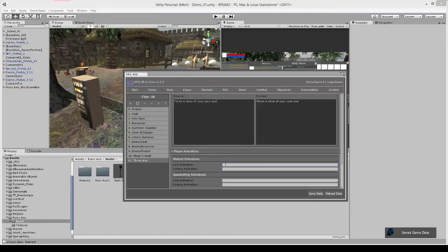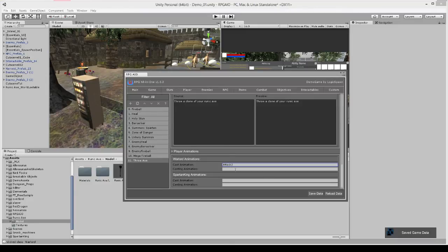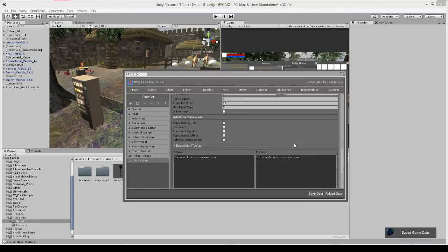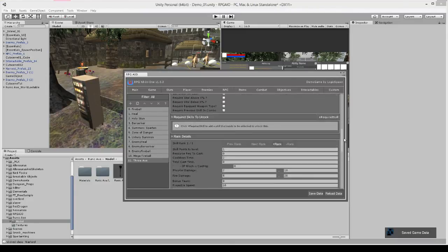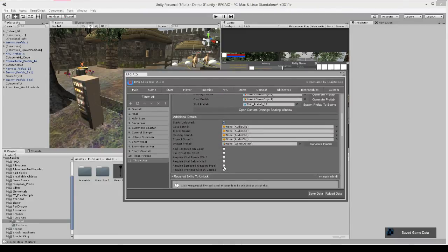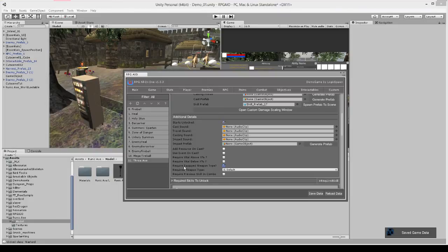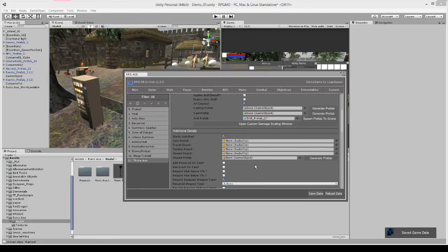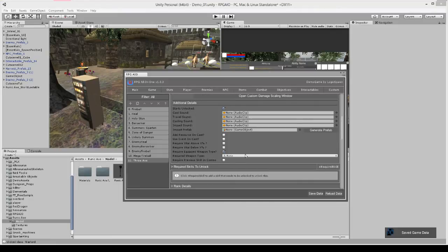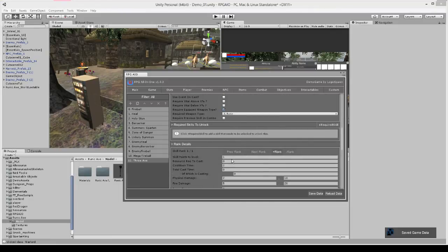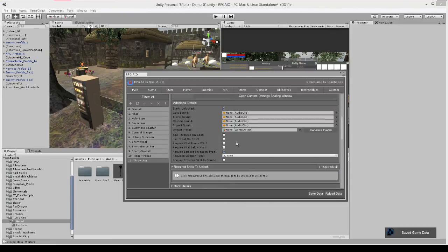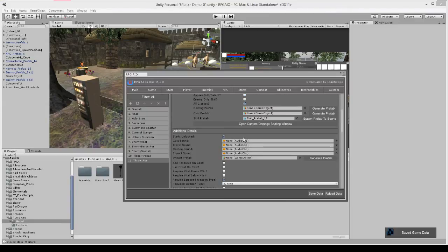And we'll just give it a quick tooltip. And then we need the animation, so for the warlord we're going to use the attack 2 animation like so. And finally just to make sure that the player has the correct weapon type, we're going to say require equipped weapon type, I want to have a runic weapon equipped. And we can also say it requires 10 mana to cast.